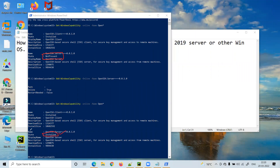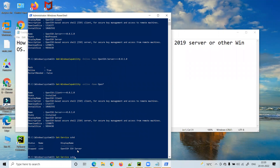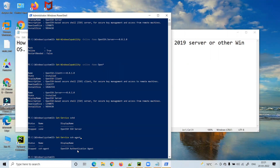Now let's verify the OpenSSH service. I'll use Get-Service to check the sshd service — it's currently stopped. Let's also check ssh-agent — it's also stopped. So we need to enable and start both services.